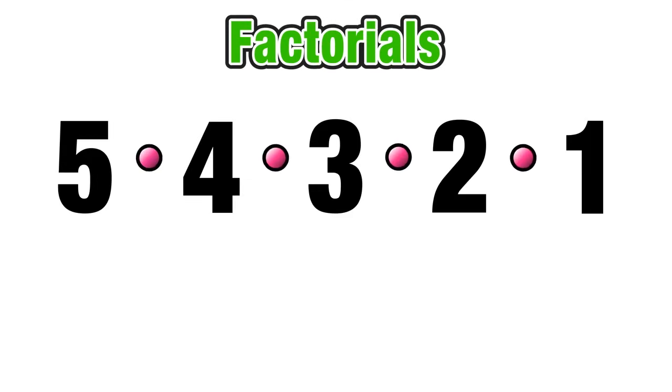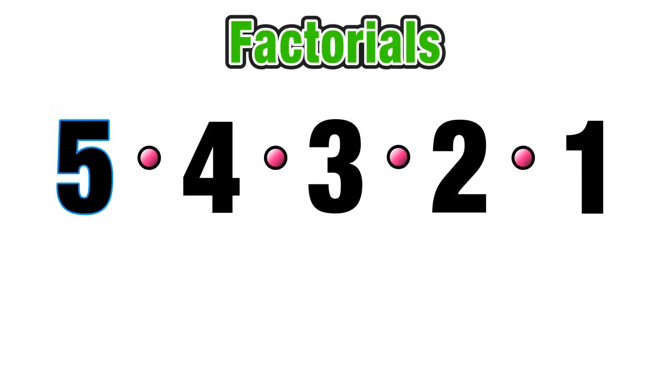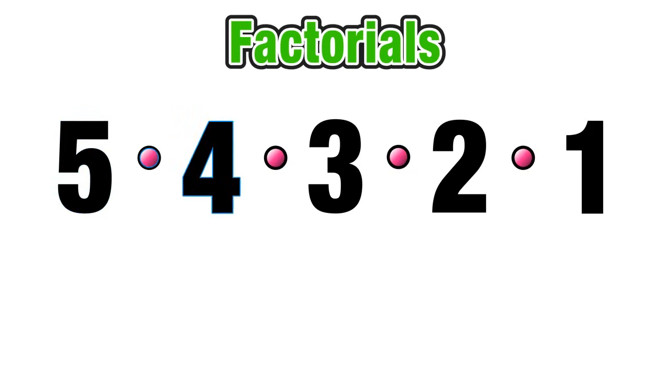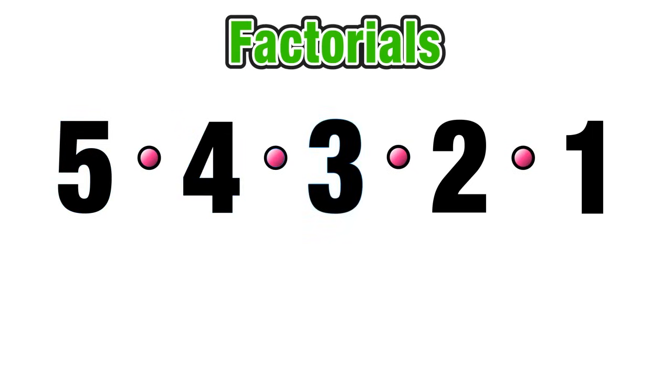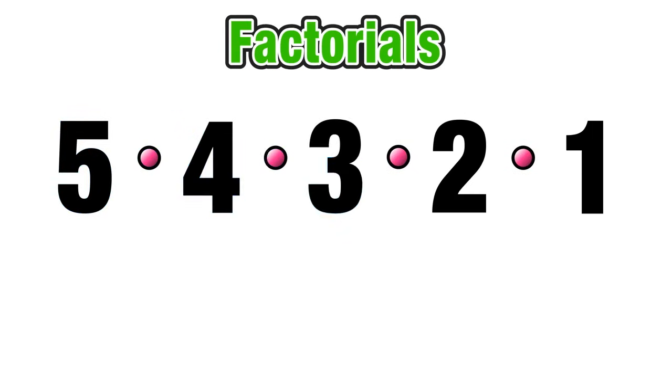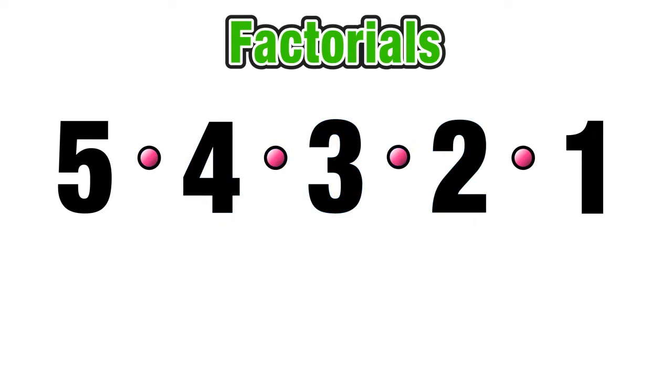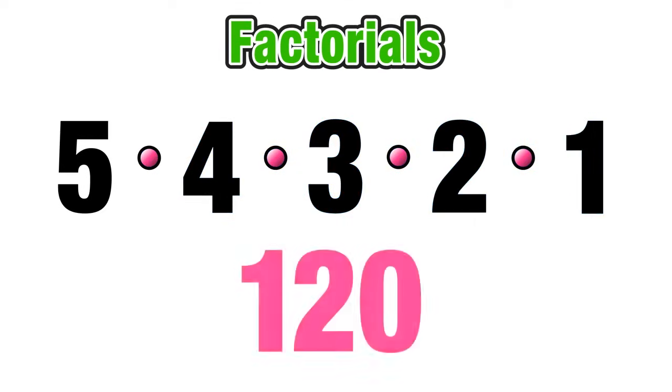And in this lesson we are concerned with the product of these five numbers. So this is pretty easy to multiply. 5 times 4 we know equals 20. 20 times 3 equals 60. 60 times 2 equals 120. And that value times 1 again is still equal to 120.